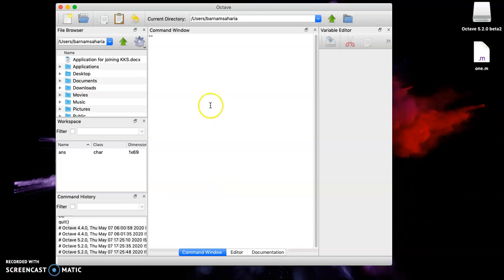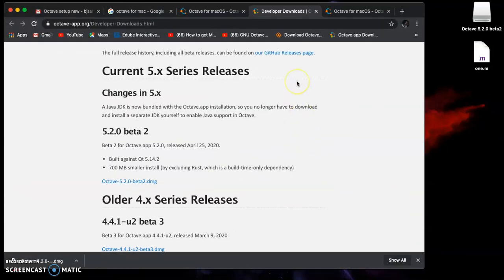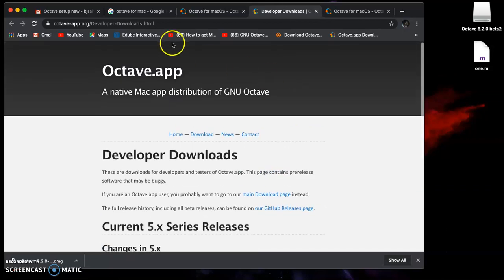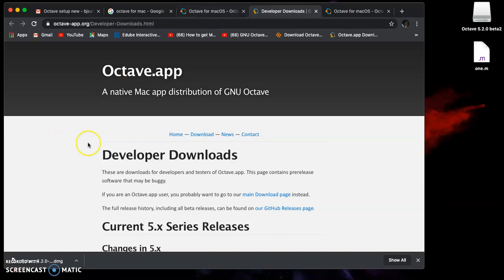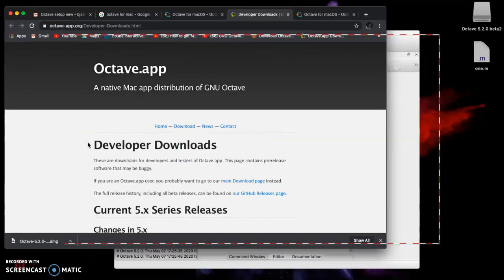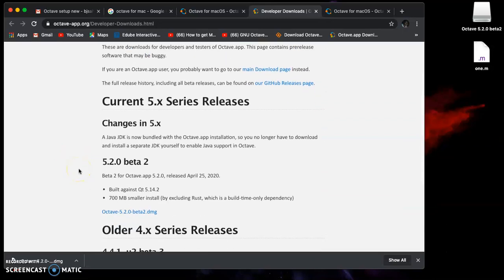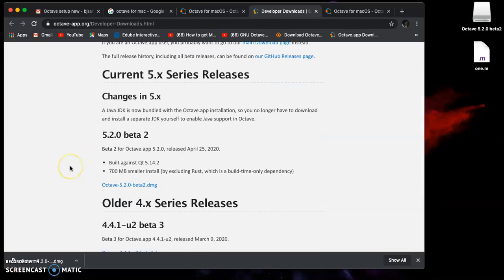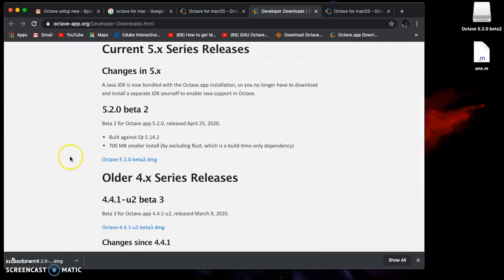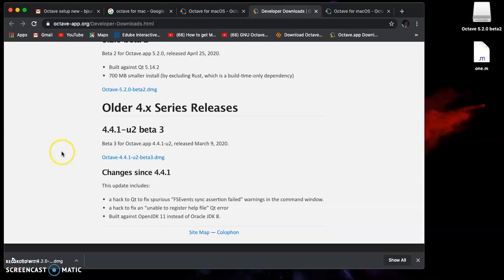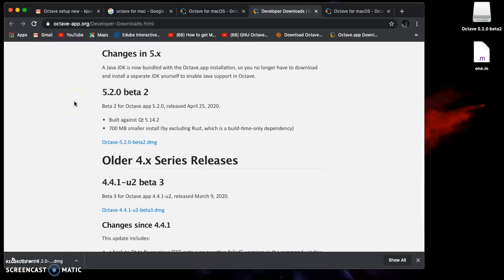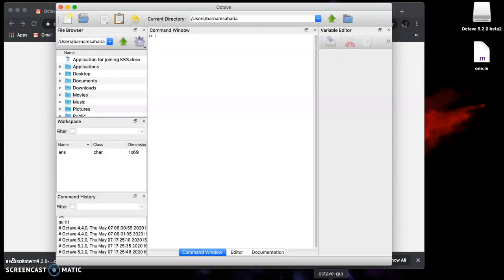You can directly go to octave-app.org/developer-download.html and download this. Remember, it's always better to download the latest version, though you can go for other versions if you want. It's easy to use, and we all know how to use Octave.